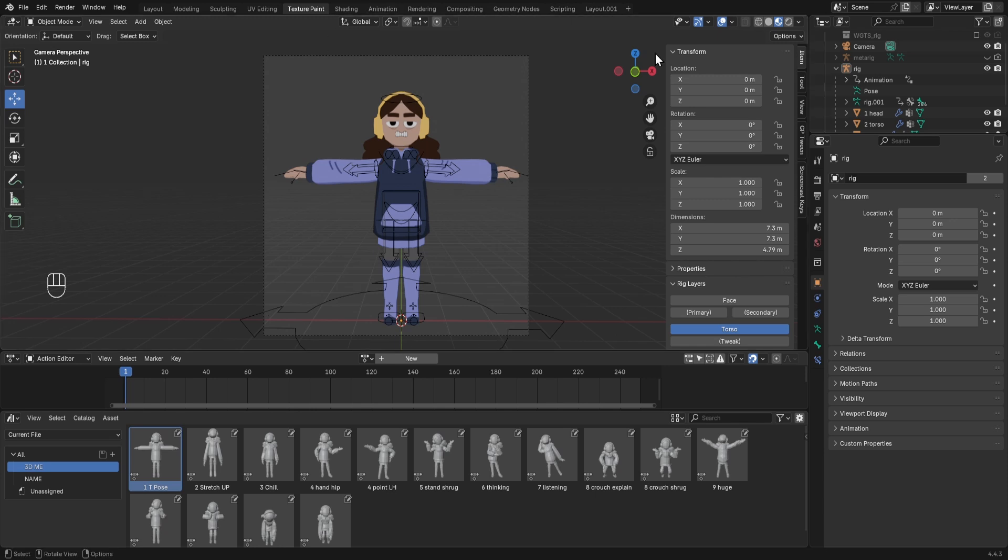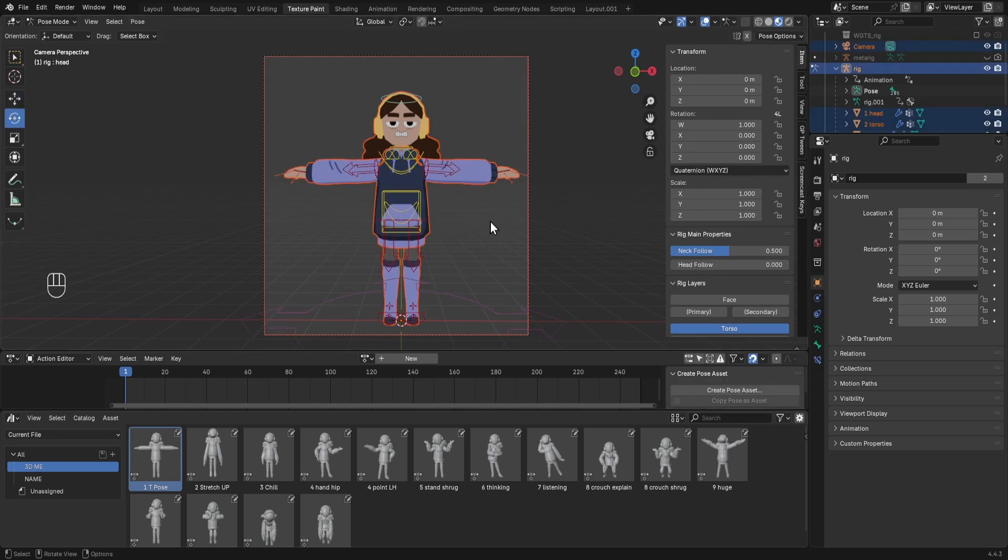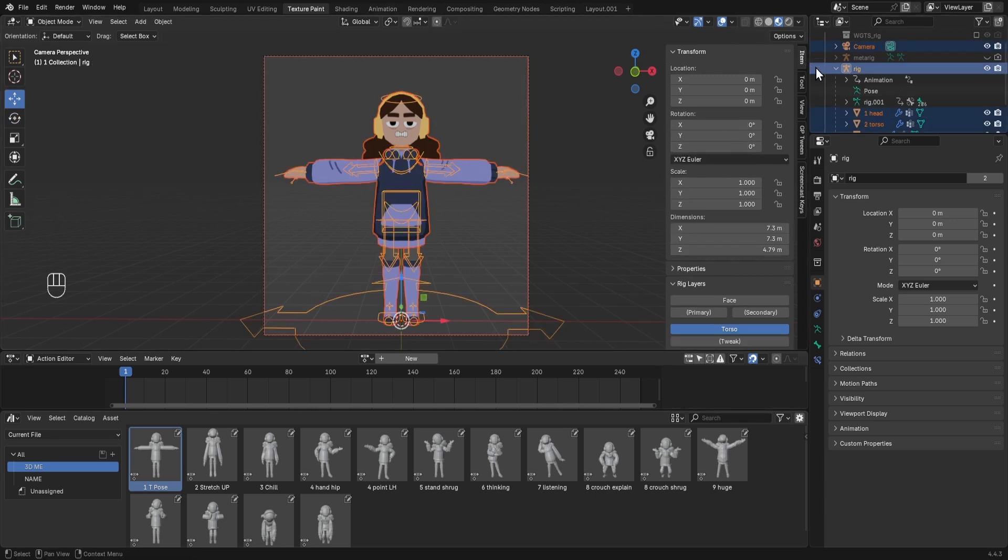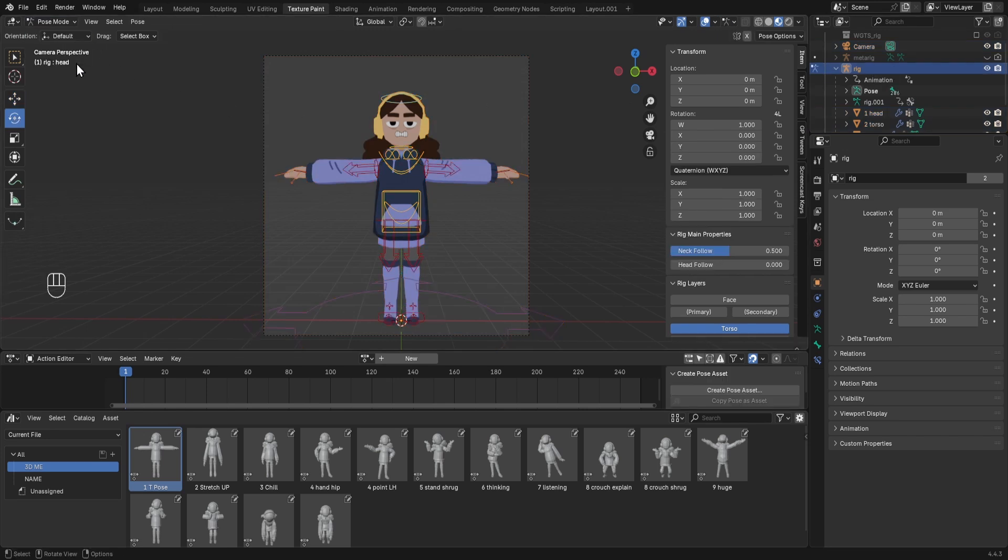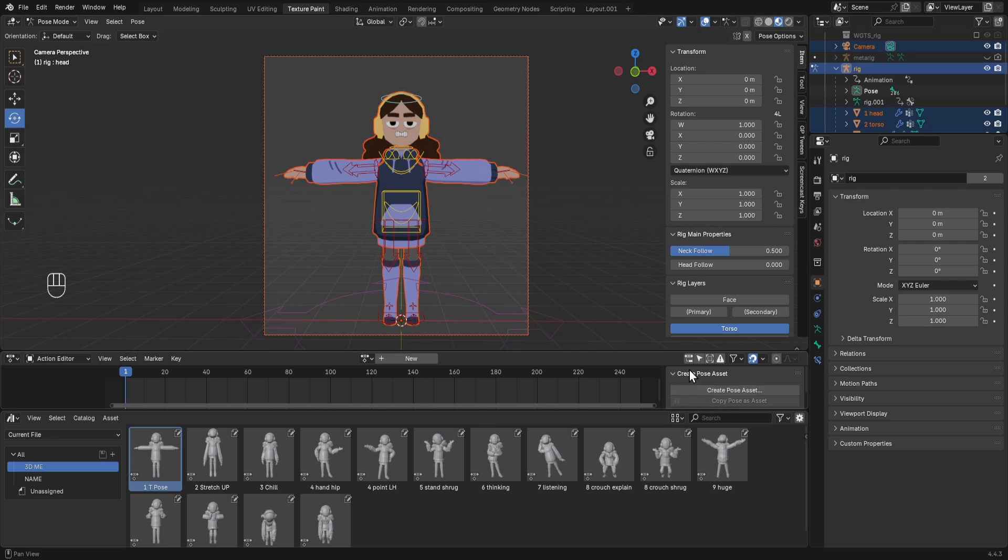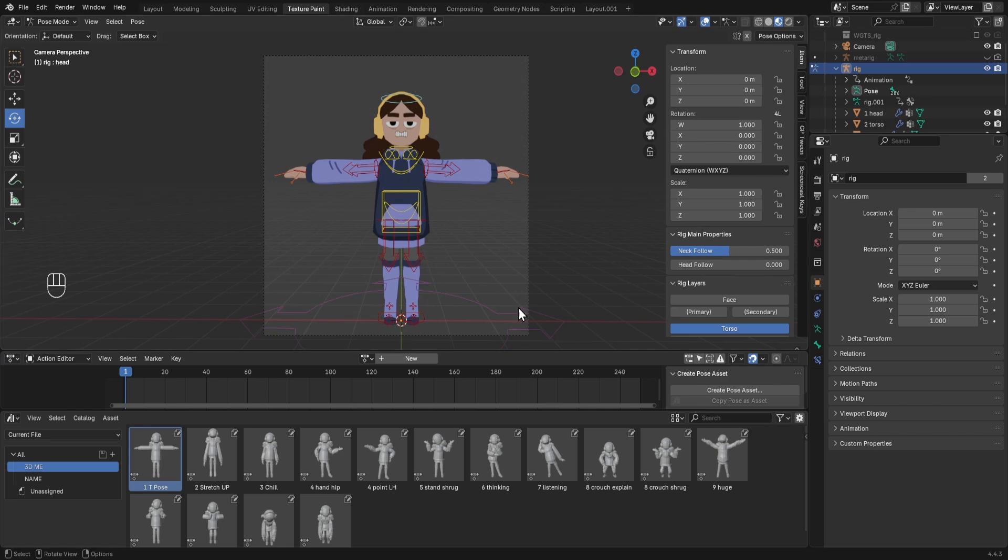So your character will probably be in a T-pose. If you can't select anything, you then want to tap this, then just the rig, and then go back to pose mode. Once you're in pose mode, this little create pose asset window will appear at the side, and here you can position your character in the new pose that you want to save.